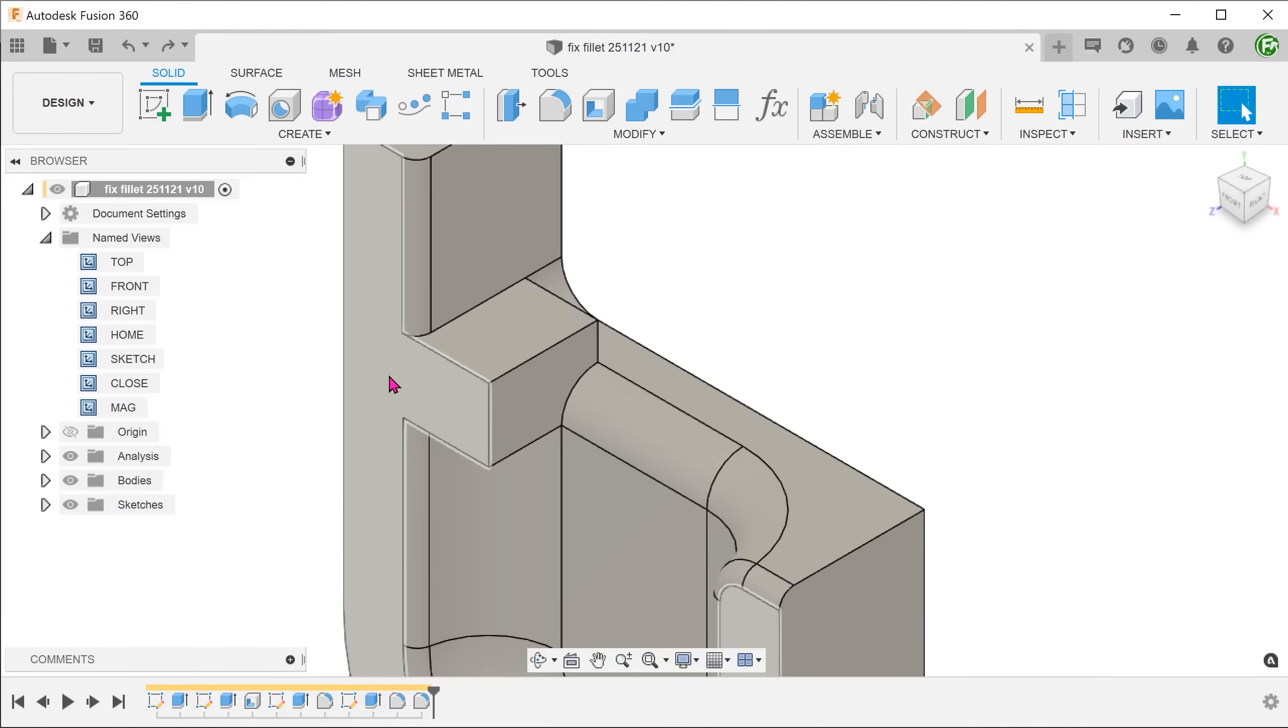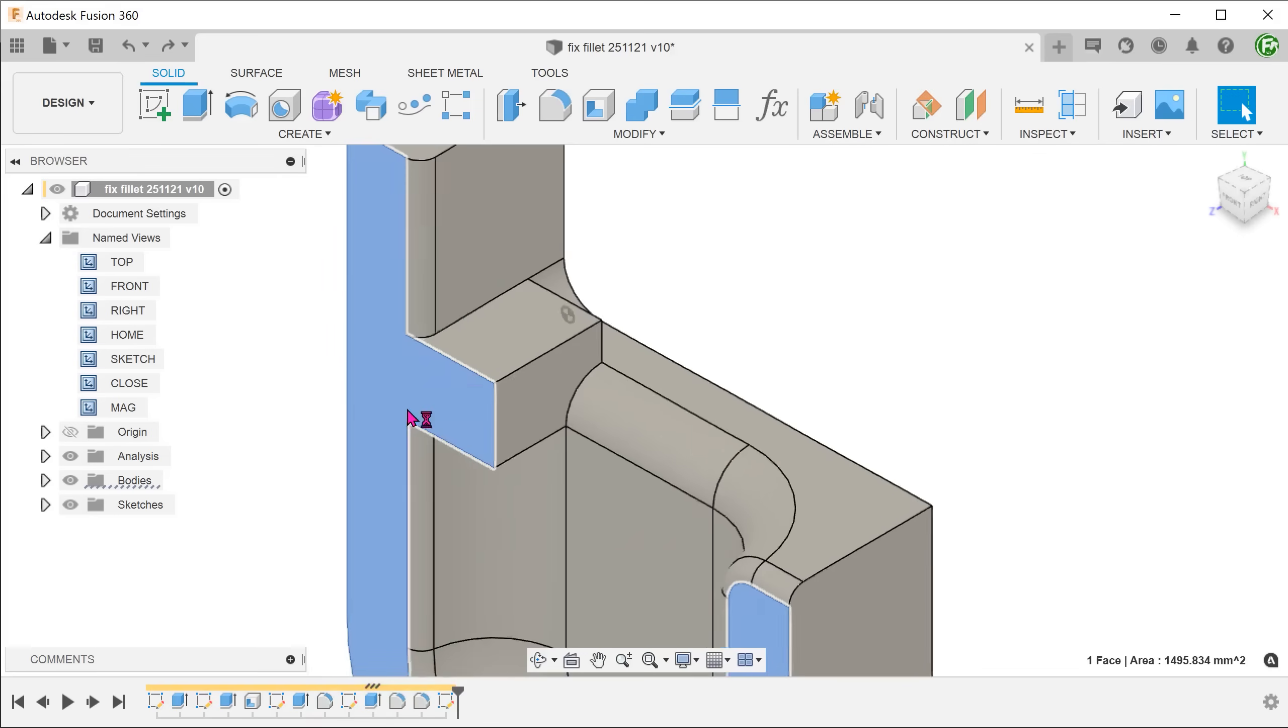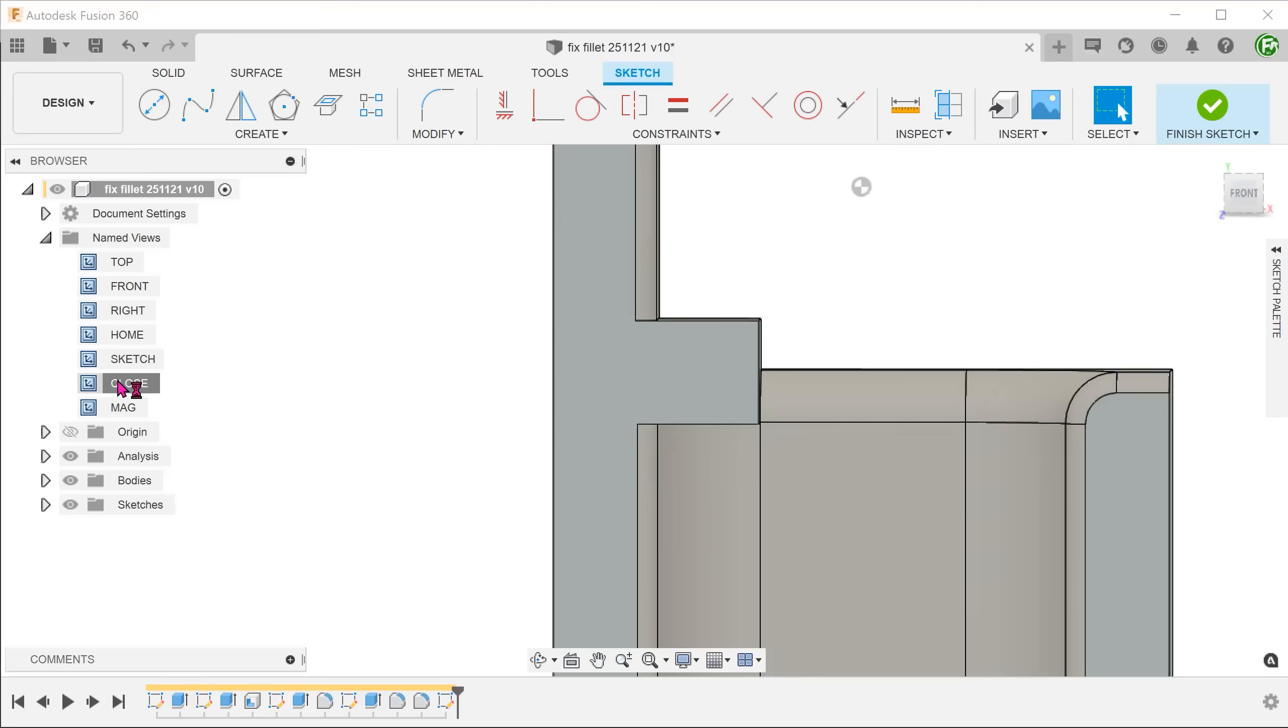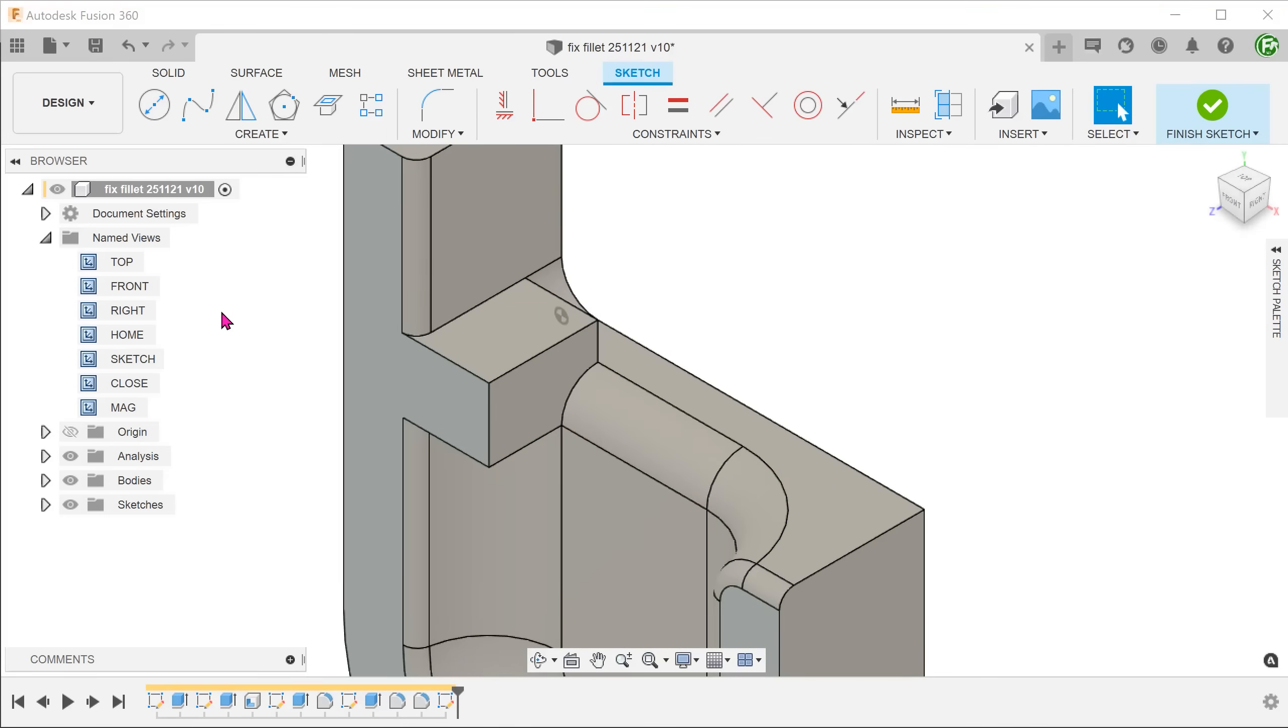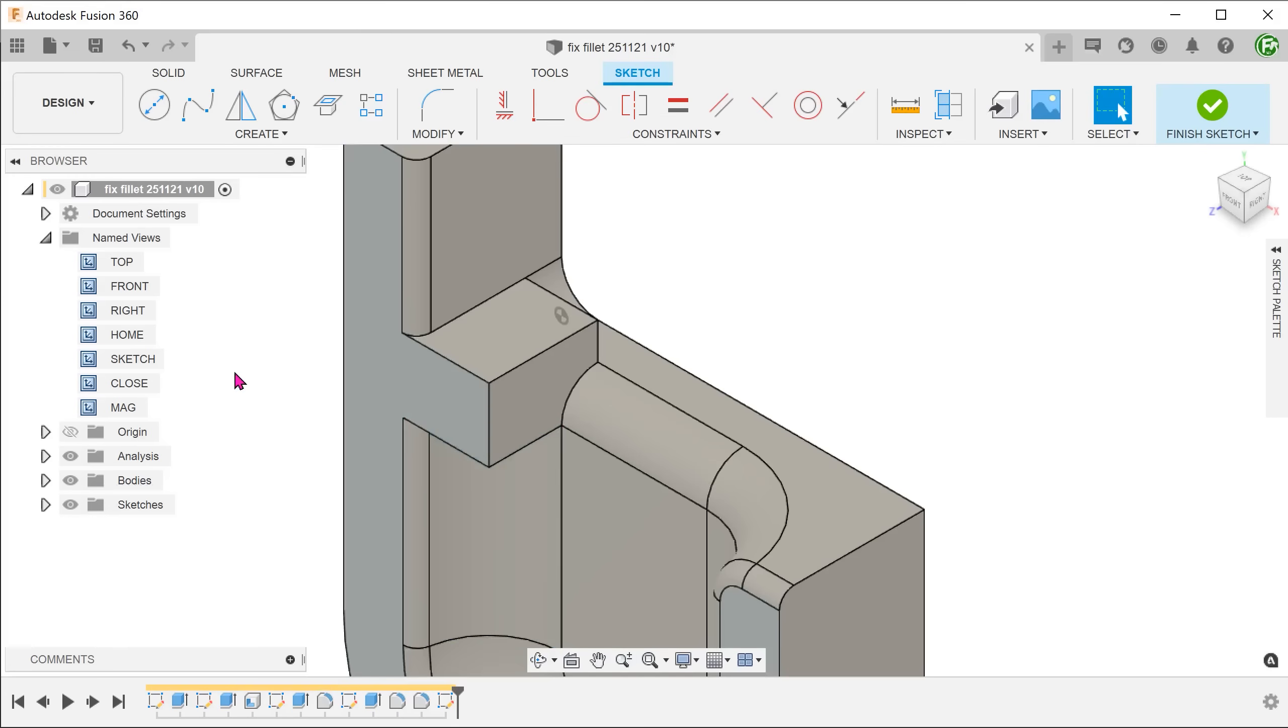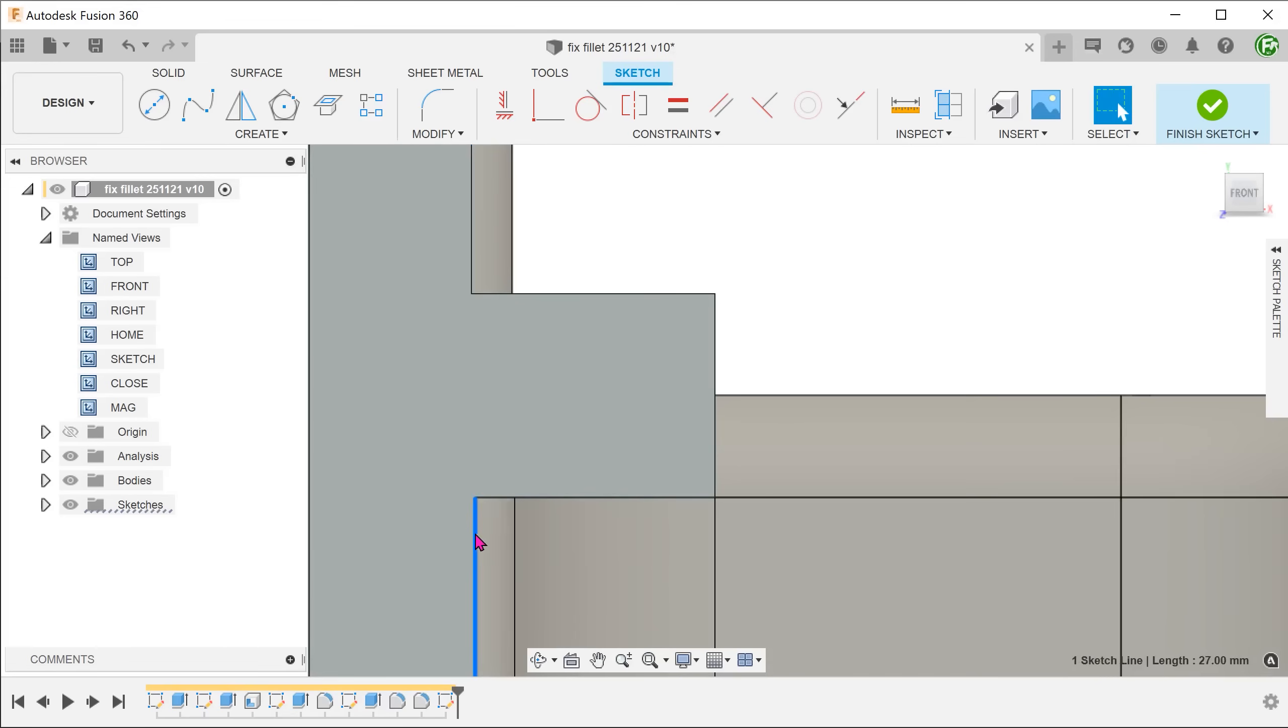First, we need to split the front face of the block. Create a sketch on this face. Because these 2 faces are at different angles, these 2 fillets do not exactly line up.